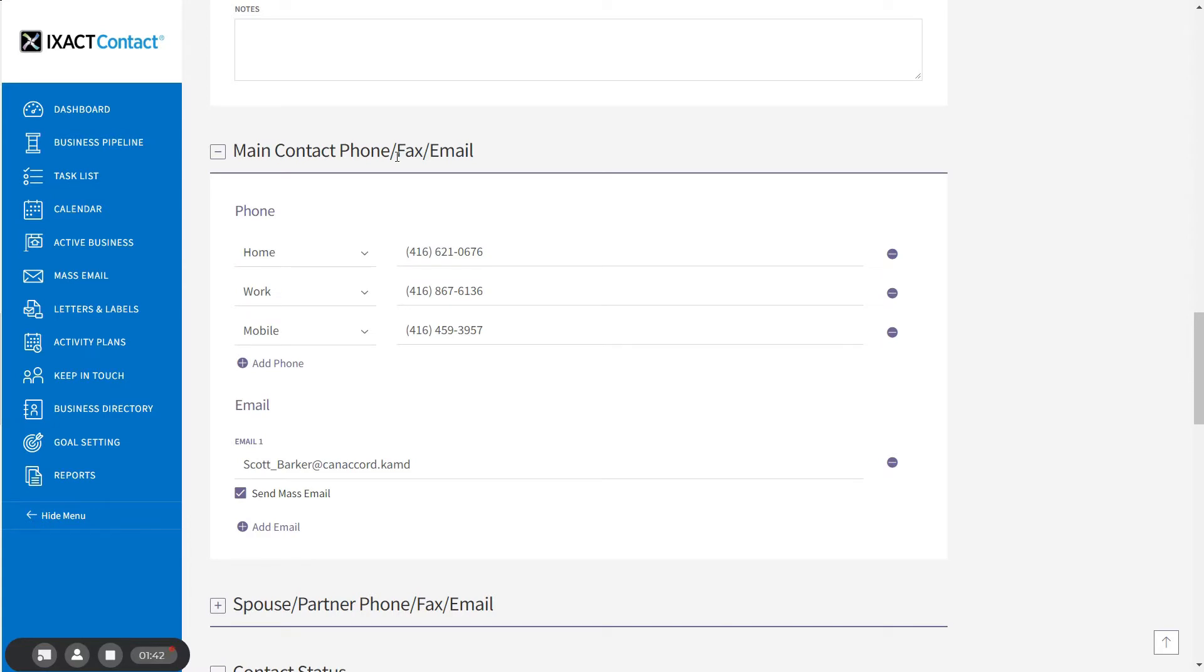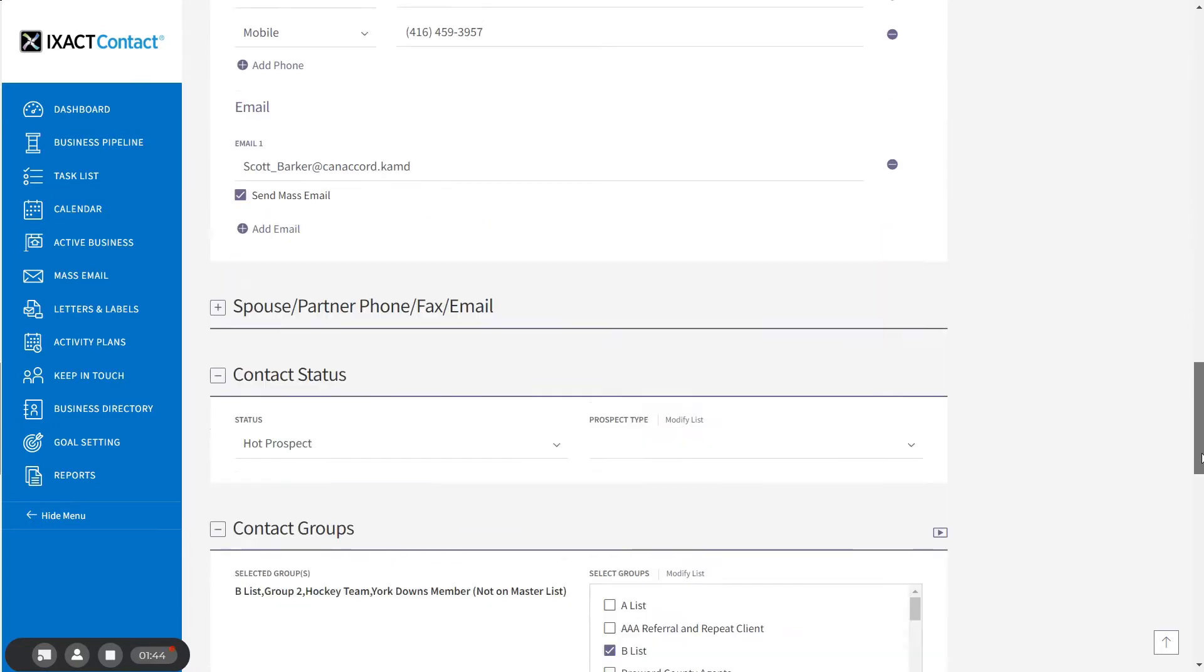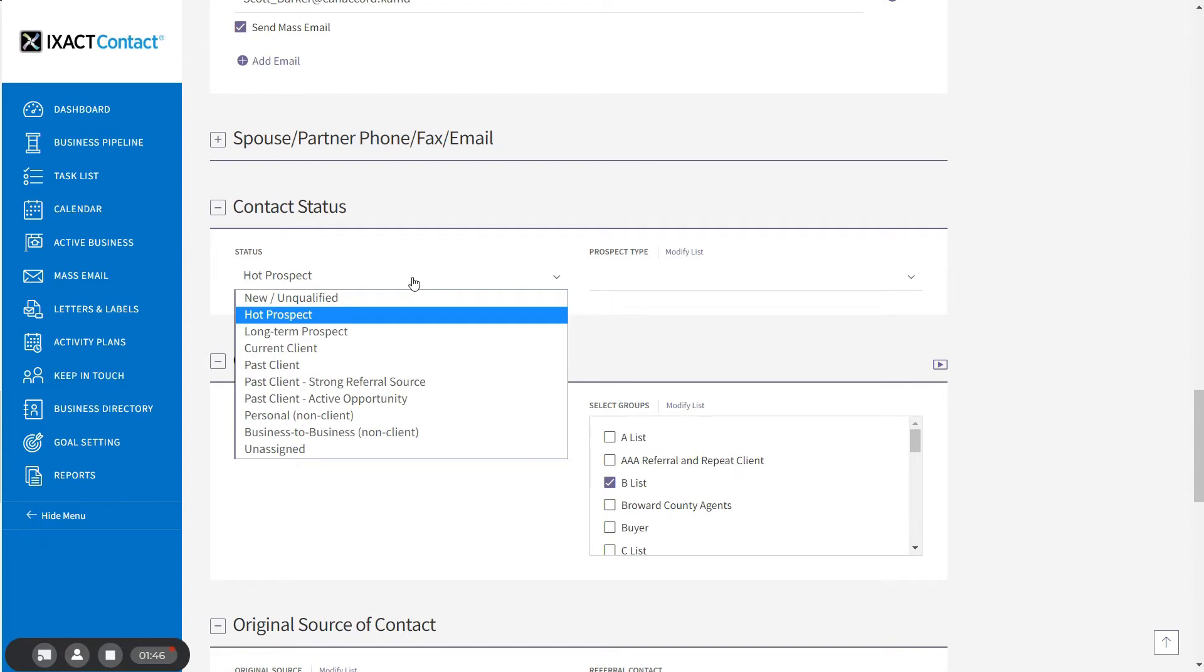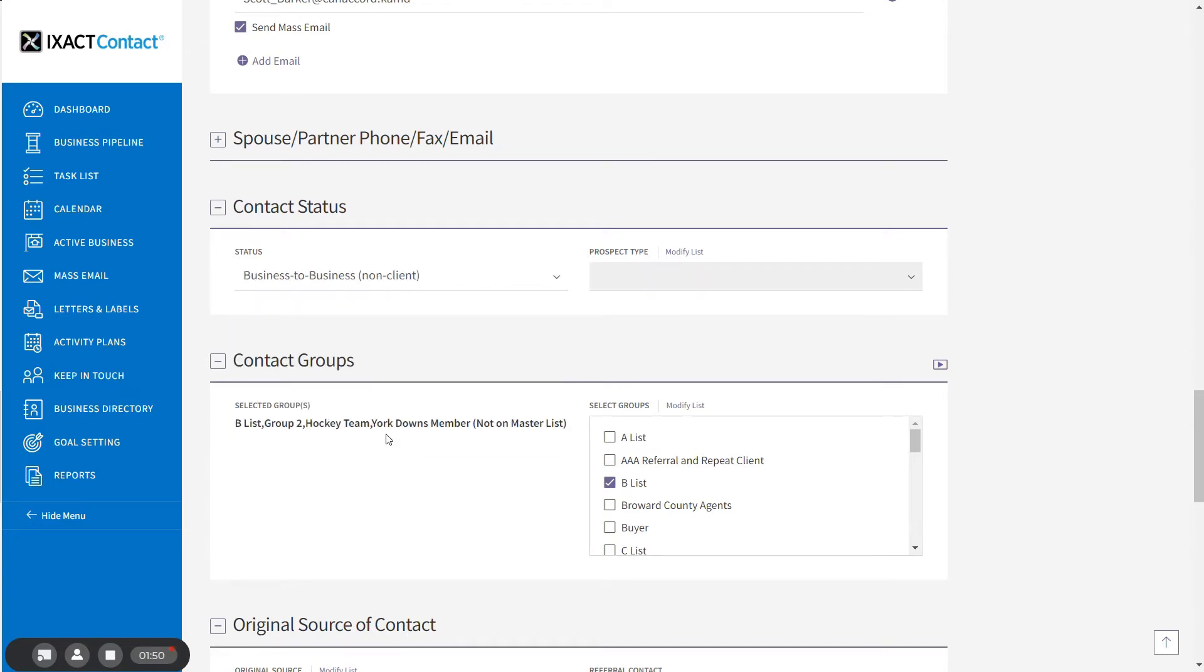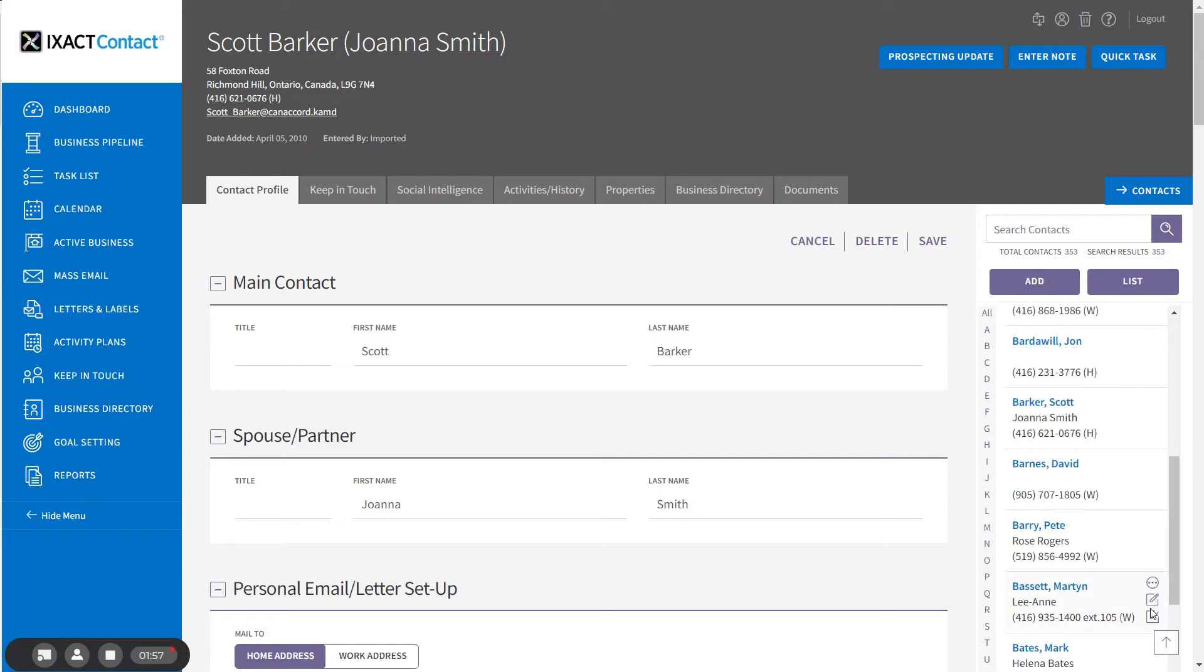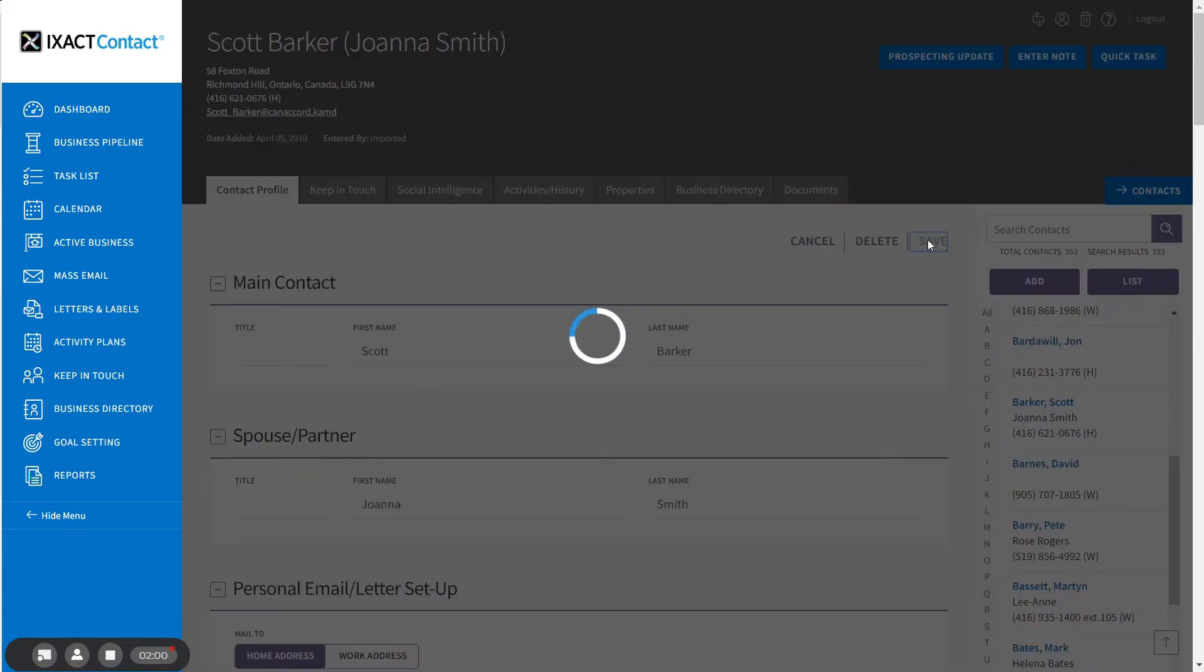In the Contact Status section, I'm going to set the contact to business-to-business, non-client, but this is not required in order to include the contact in your business directory. Once you're done, click Save in order to save your changes.